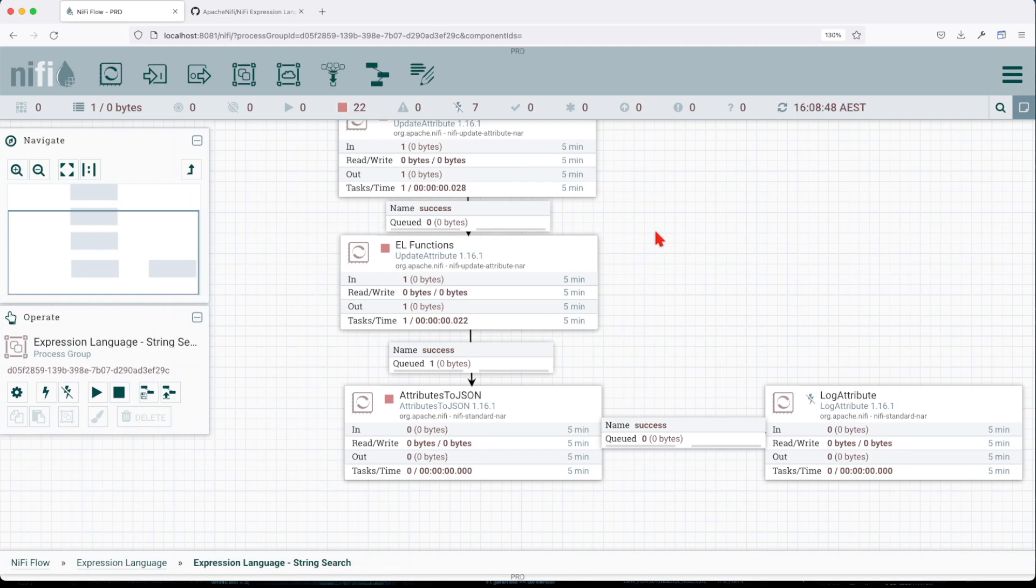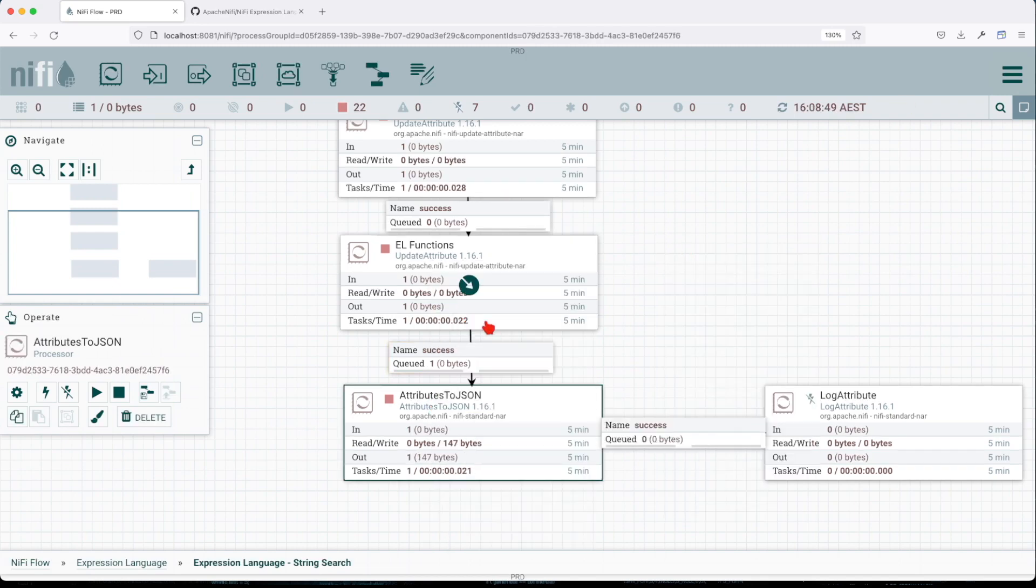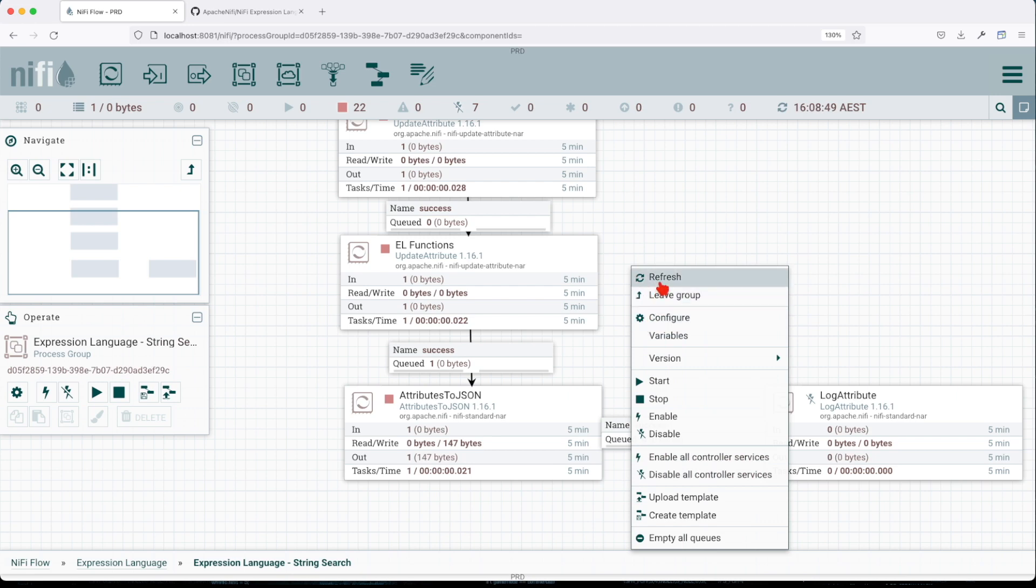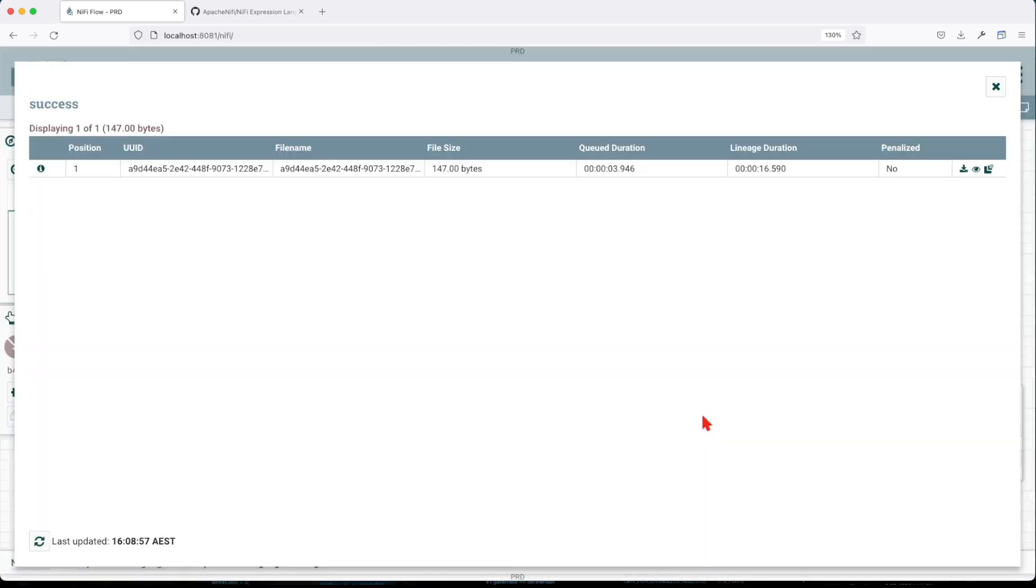Then we move all the attributes into a single payload as JSON content and let's evaluate.